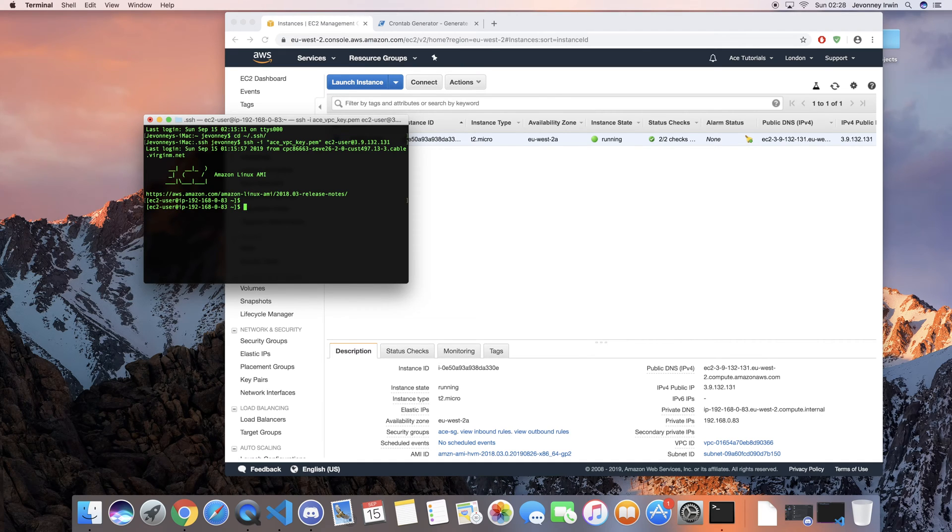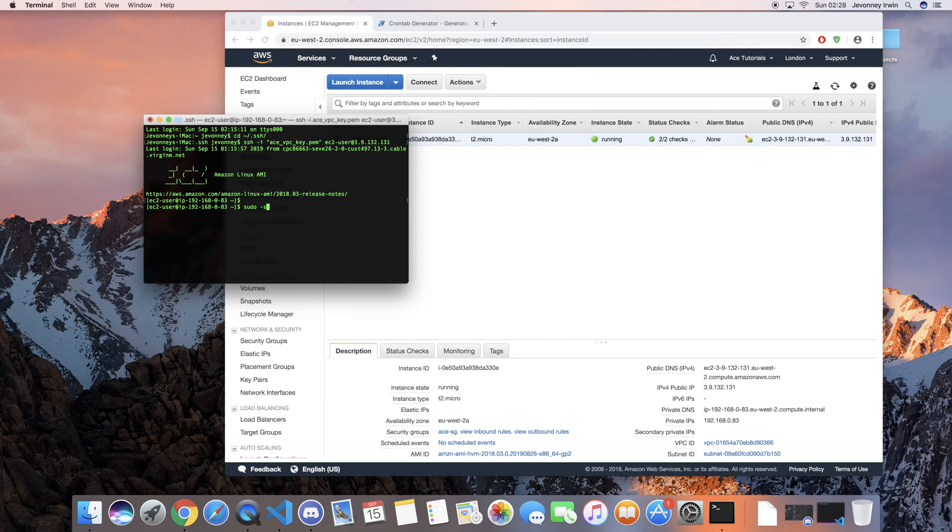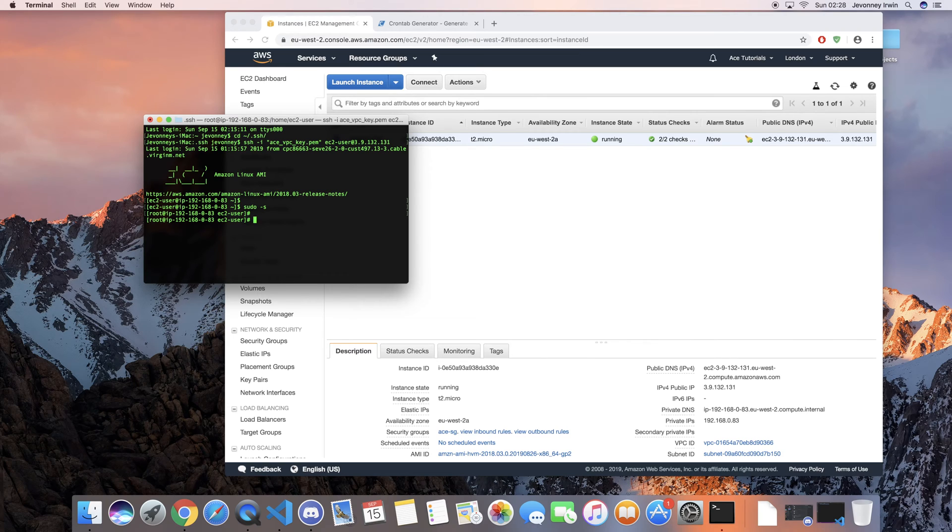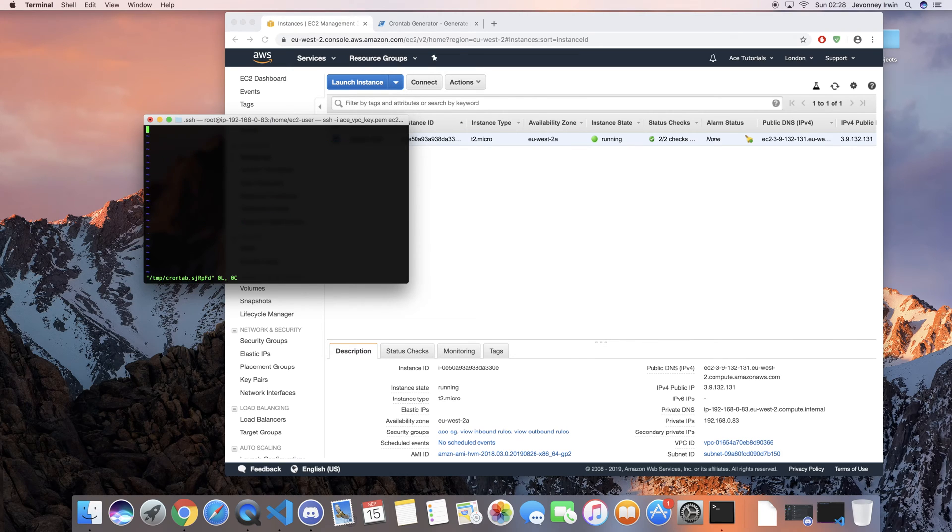So now what we're going to want to do is switch to the root. Now that we're in root, if we just run crontab -e, this is where we enter our expression.